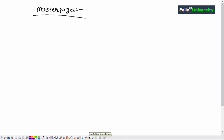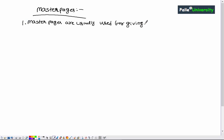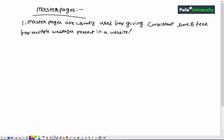In this session we will try to remember a few important points related to master pages. The first point is master pages are usually used for giving a consistent look and feel for multiple web pages present in a website. This is the purpose of the master page.